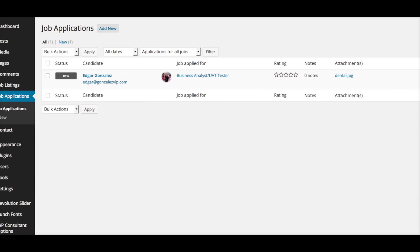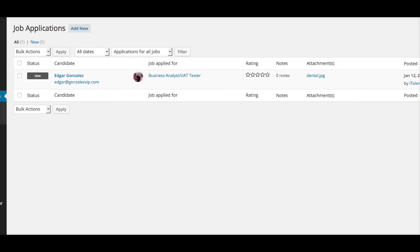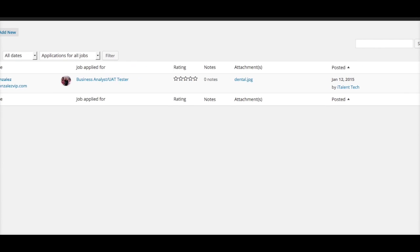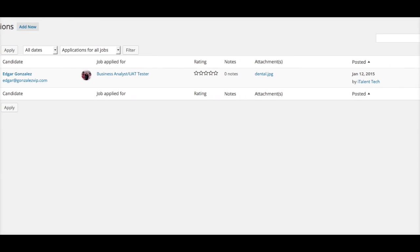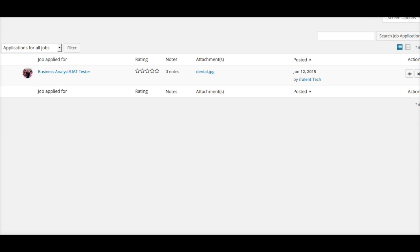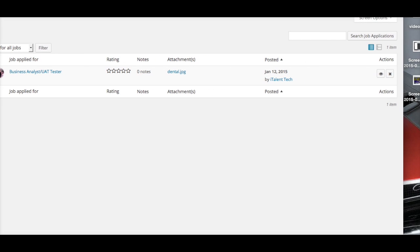Once you're done, if you want to delete this application, simply on your right-hand side, just select Delete or View—either one.